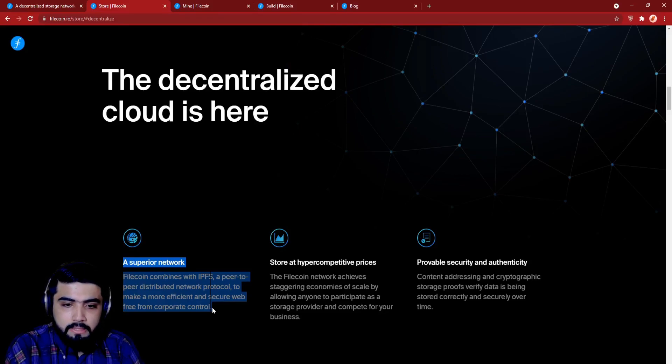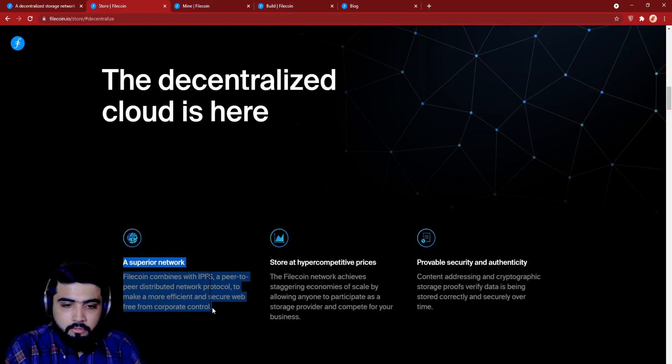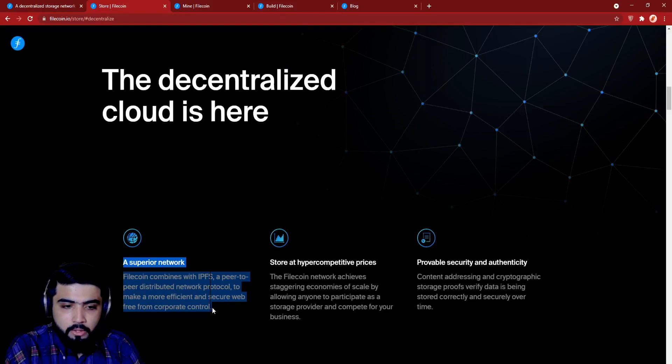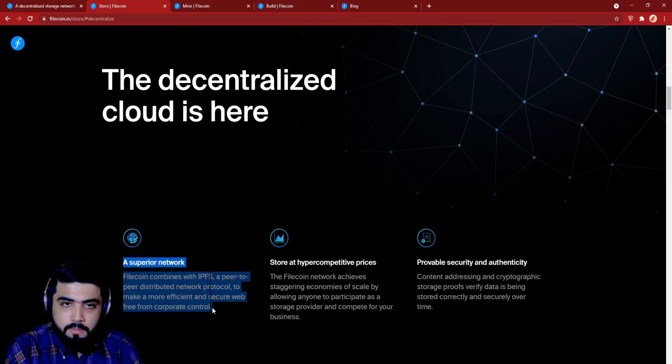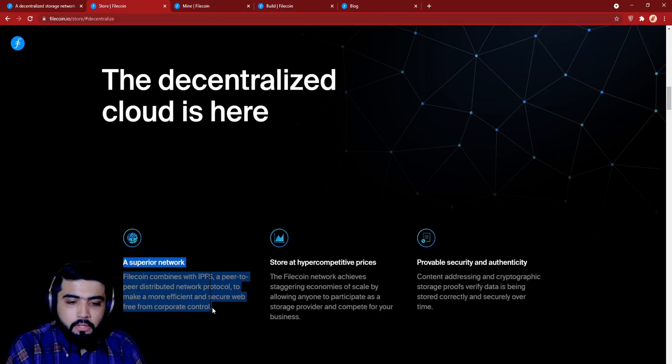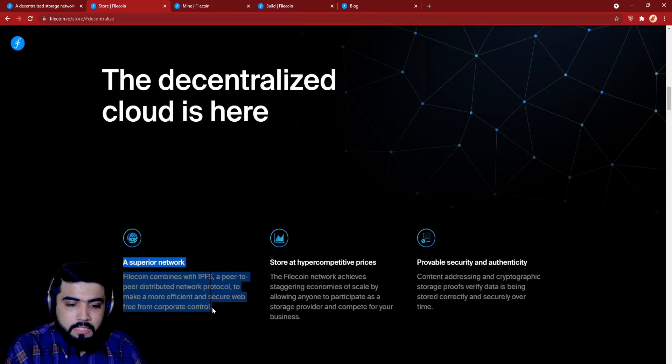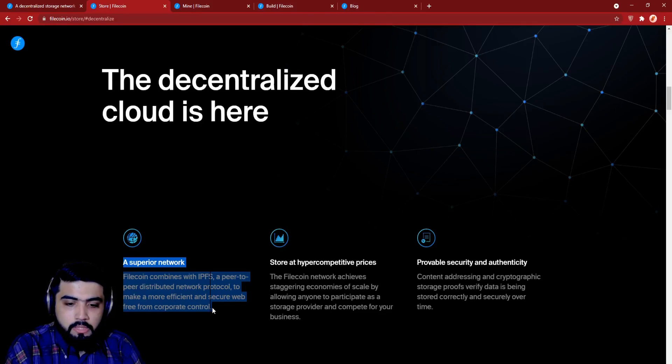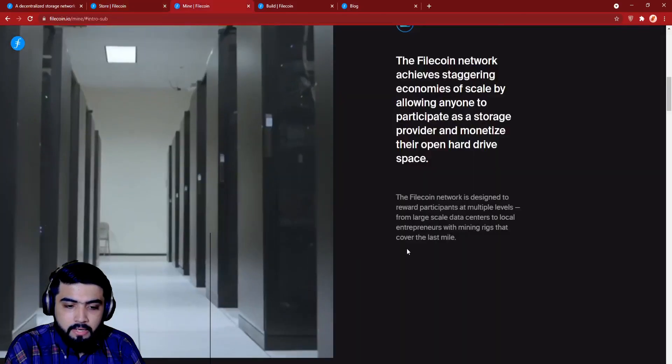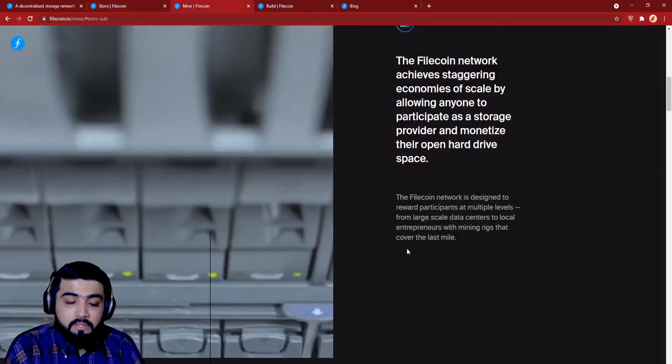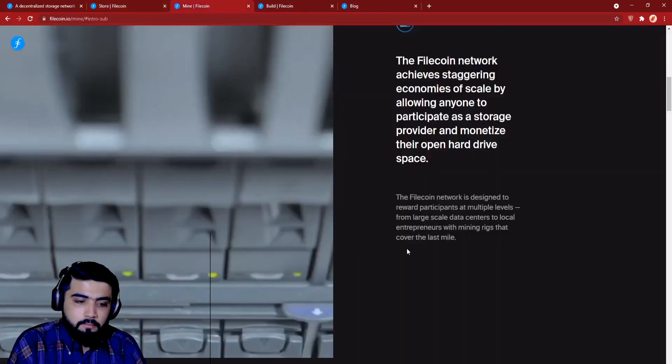Join today to make deals, store data, and earn FIL. The Filecoin network achieves staggering economies of scale by allowing everyone to participate as a storage provider and monetize their open hard drive space. The Filecoin network is designed to reward participants at multiple levels, from large-scale data centers to local entrepreneurs, with mining rigs that cover the last mile.